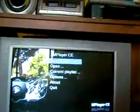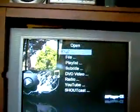You're going to go to open DVD video, and you're going to click on play DVD. It'll take some time, but you should play your DVD.